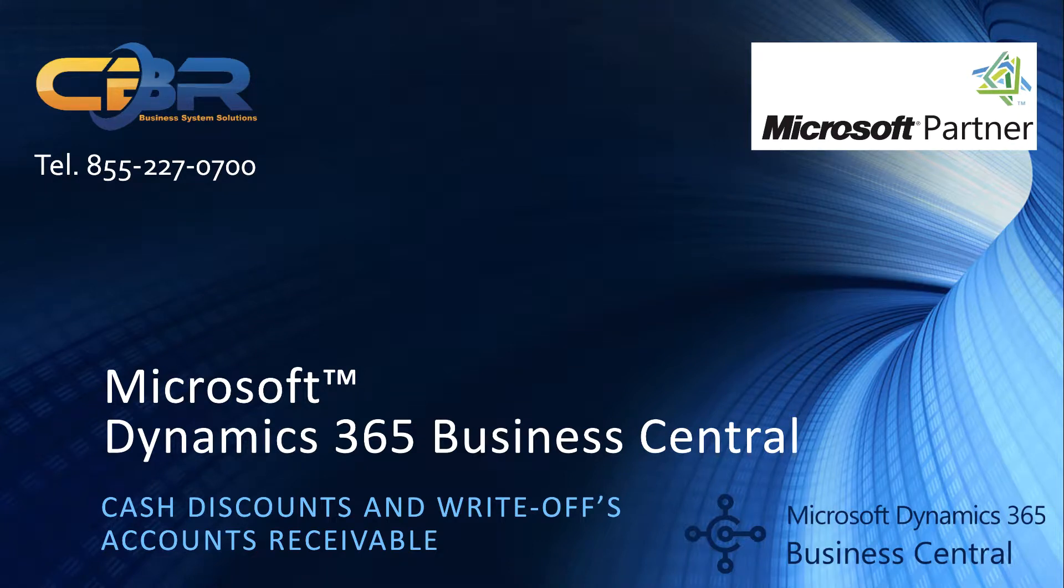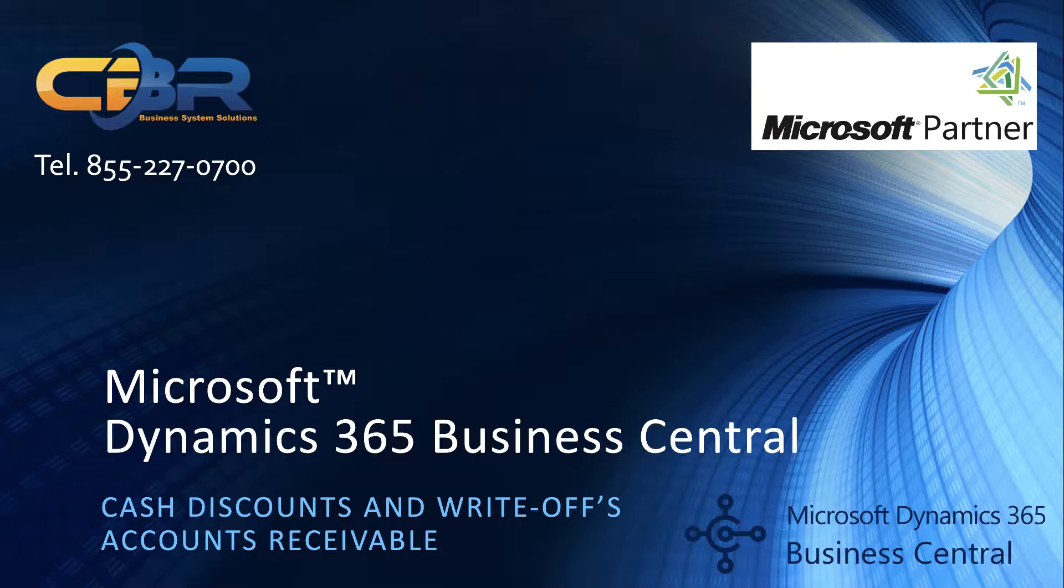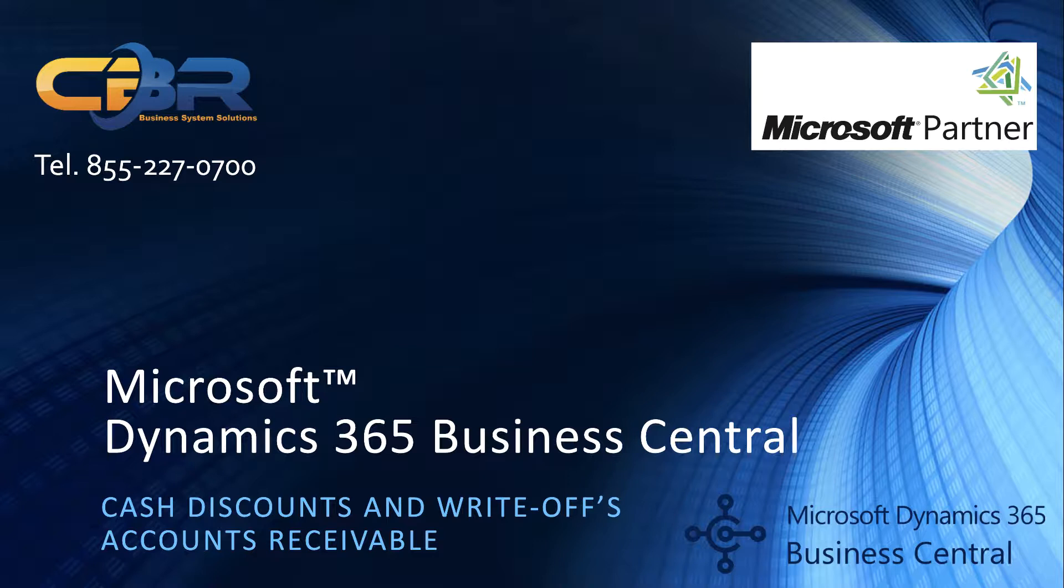Hi, my name is Christoph Reichert from CBR Technology. We're a Microsoft Dynamics 365 Business Central partner in California, headquartered in Orange County with a satellite office in San Francisco. Today I'd like to discuss the ability to process cash discounts and accounts receivable write-offs in Business Central, and obviously this will affect the accounts receivable module.